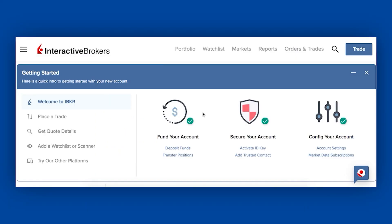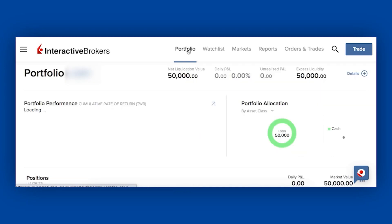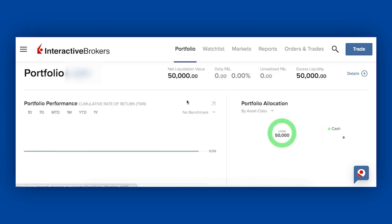Once you've logged in, you'll get to the home page that looks like this. Let's quickly take a look at the tabs along the top first. The first one says portfolio. If you click on portfolio, at the moment I don't have much going on here — I've deposited some money but I haven't bought anything because this is a new account. But this is where you would see the performance of your portfolio.